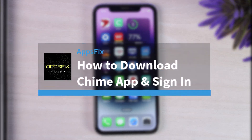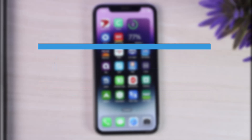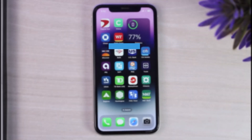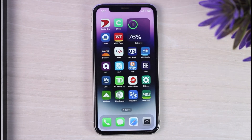How to download and sign up for Chime Bank. Hey everyone, welcome back to another tutorial video. In today's video I'll show you how you can download Chime Bank's mobile application and sign in or log in to your account.